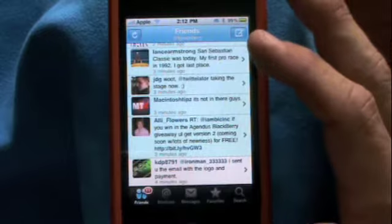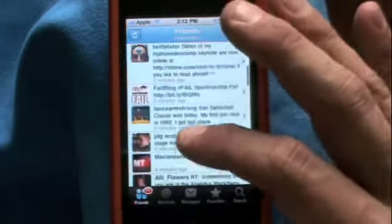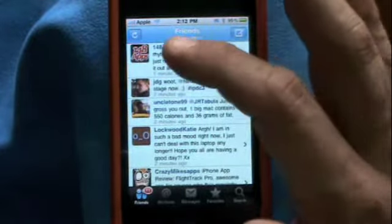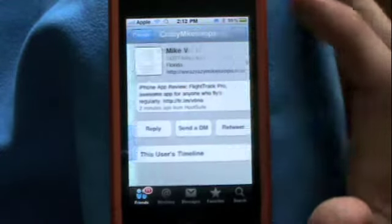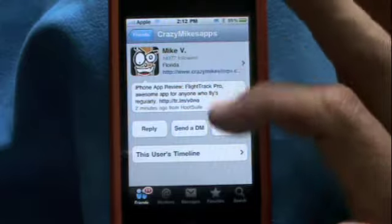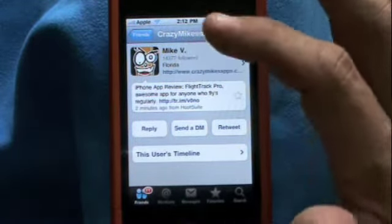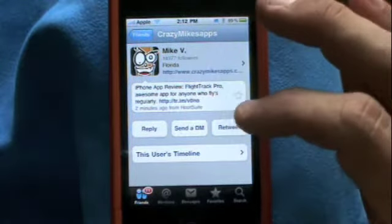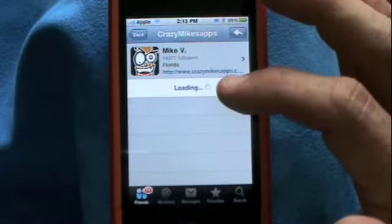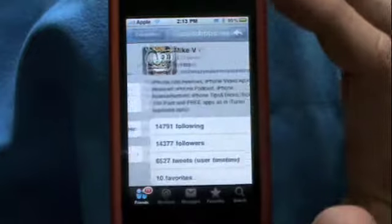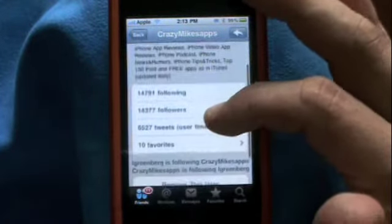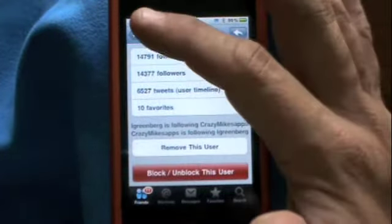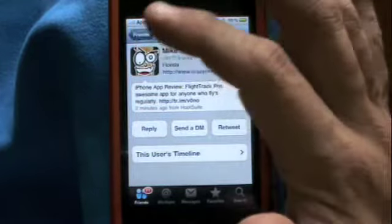Like most Twitter apps it does jump to your last read tweet, so you don't have to scroll from the top — you can scroll from where you last read and then scroll up. When you want to read a tweet, you just tap on it. It gives you a full view with the person's profile, the actual tweet, and then buttons to reply, send a direct message, or retweet. You can also view that user's timeline by clicking that little button, and if you click on their avatar it shows you their full profile, who they're following, and you can block, unblock, or remove the user — all right from the app.